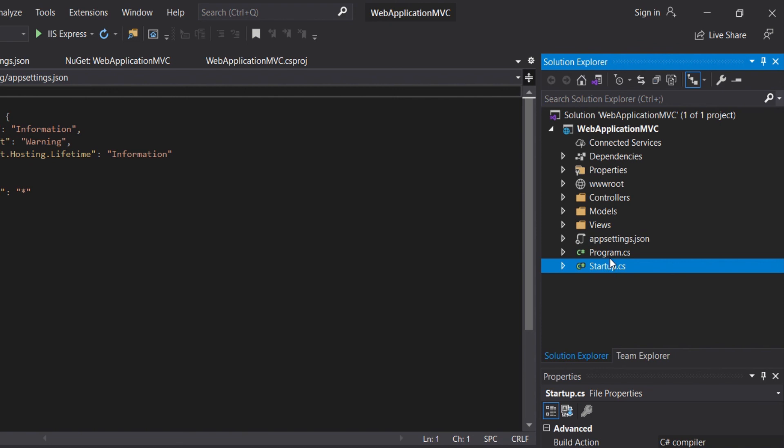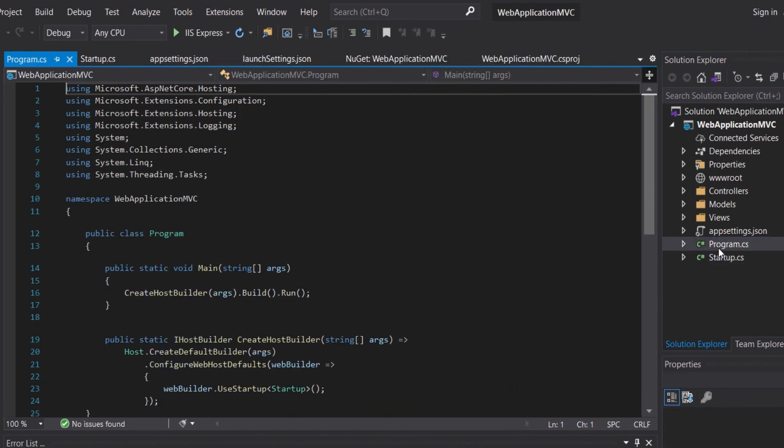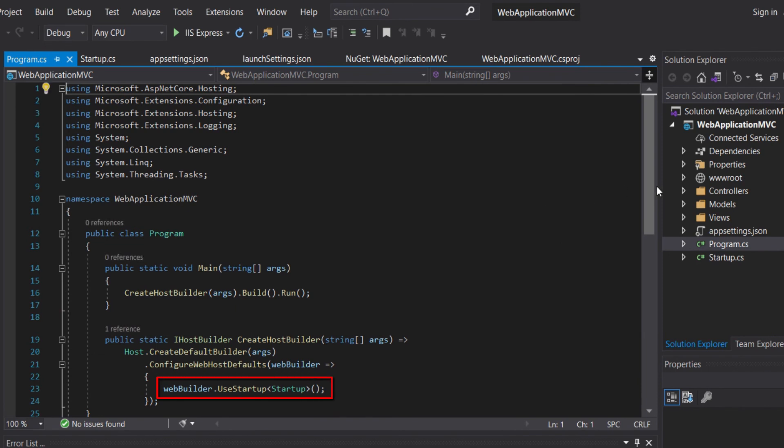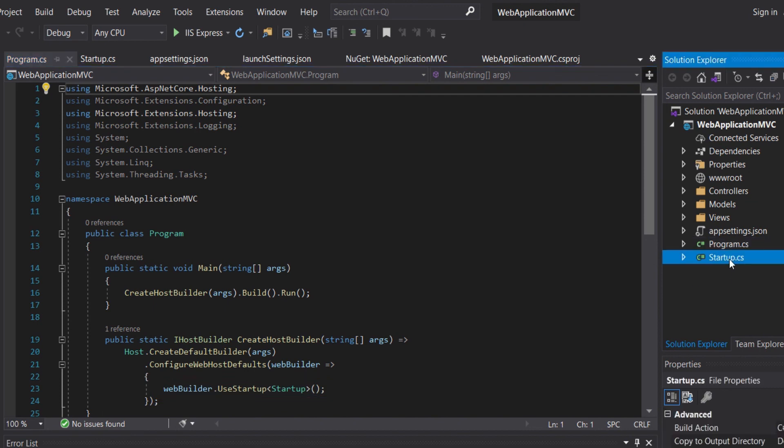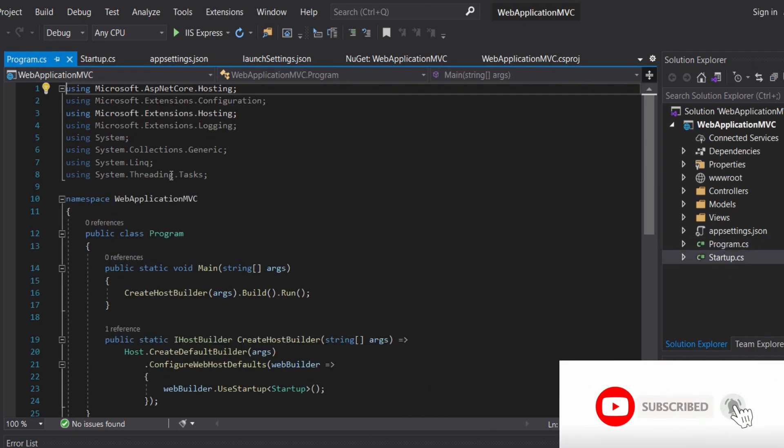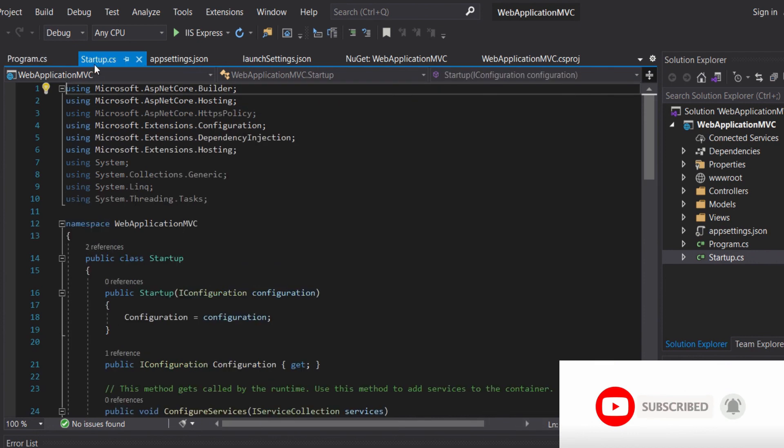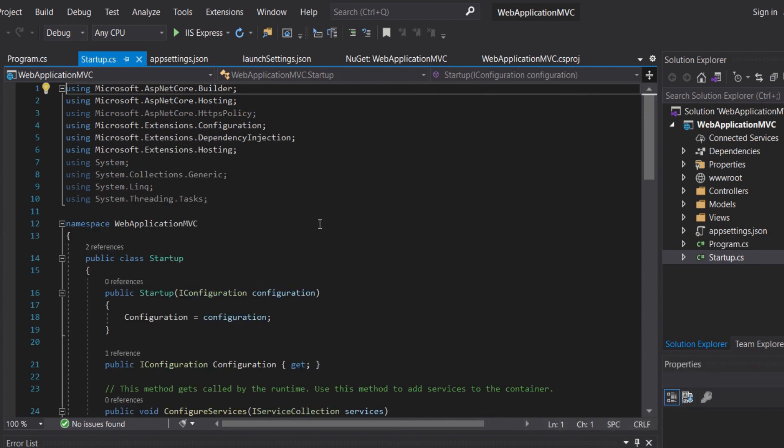When our application is started, it will go to the program.cs, and then the program will call the startup.cs. We won't go in-depth into the program.cs and startup.cs in this video, but what we need to know is that it consists of configuration for how the web app will get started. Actually, it's a console application that then runs a web application.